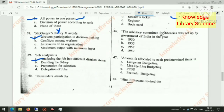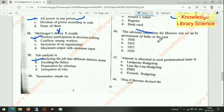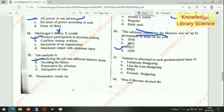The advisory committee for libraries was set up by the Government of India. The right answer is option C.